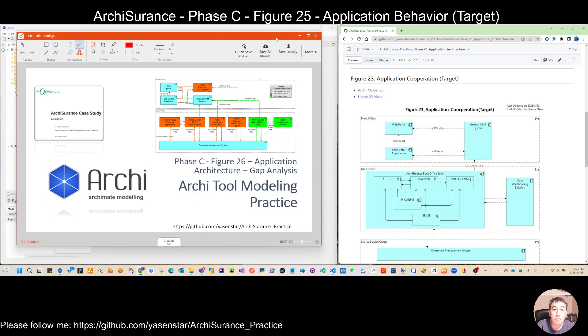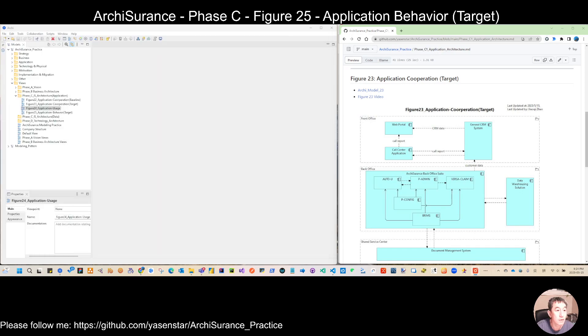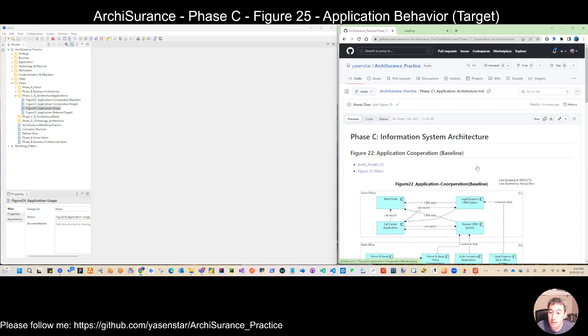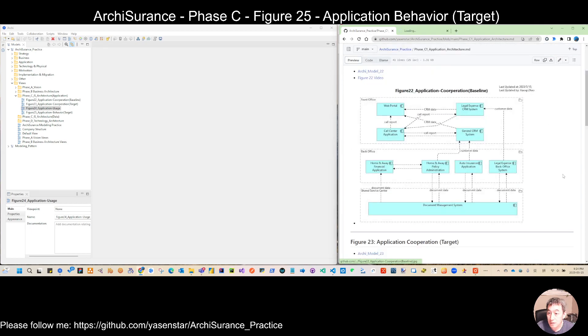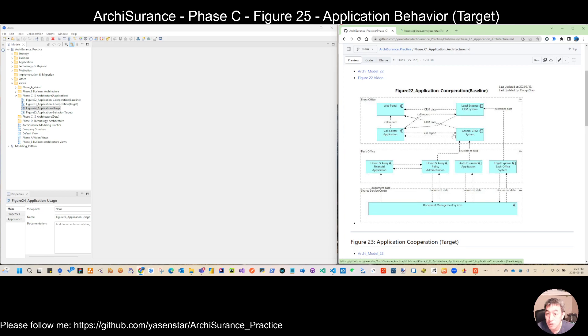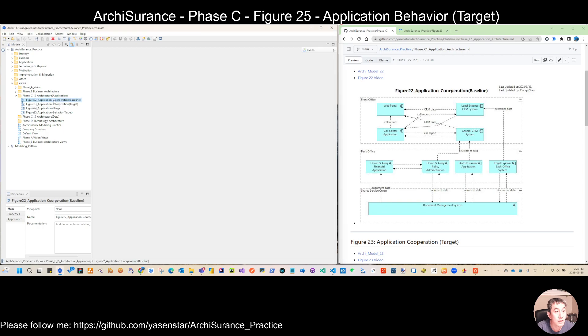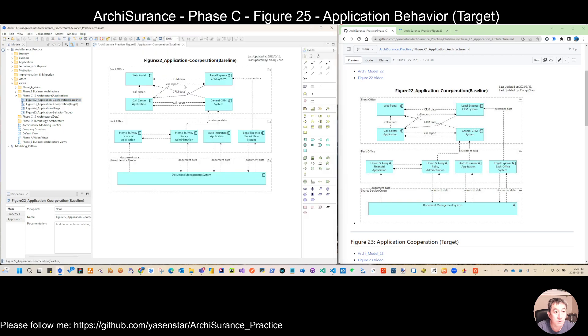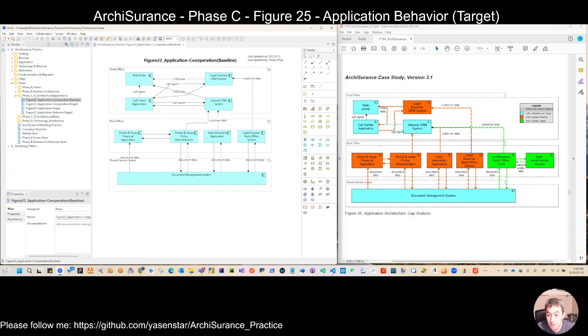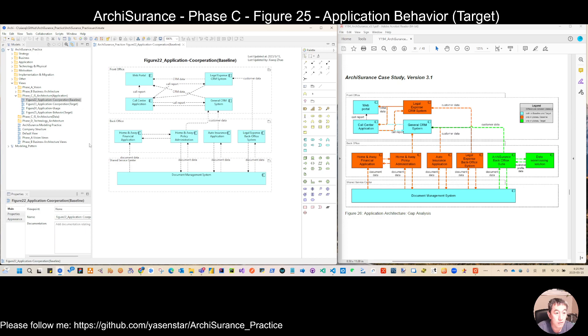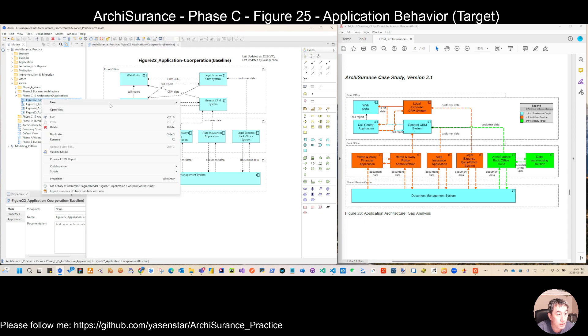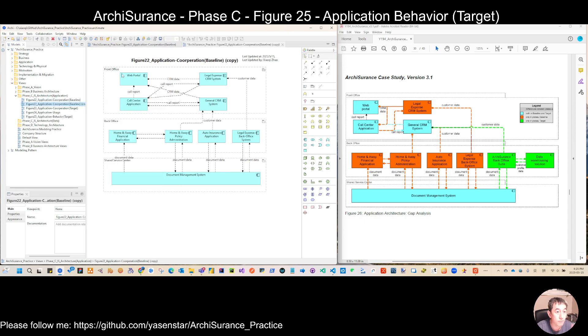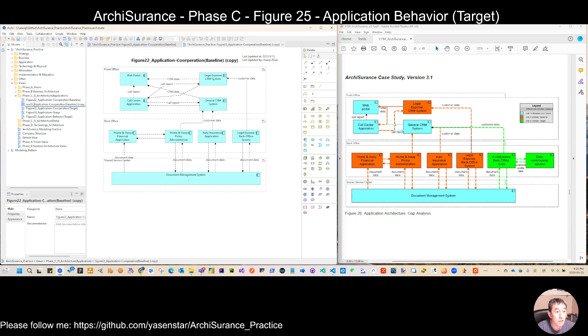With that understanding, when we do this view, quite a lot of the components in the baseline can be reused. So let's not do this from scratch. The recommended way is let's duplicate Figure 22, then we compare the delta.